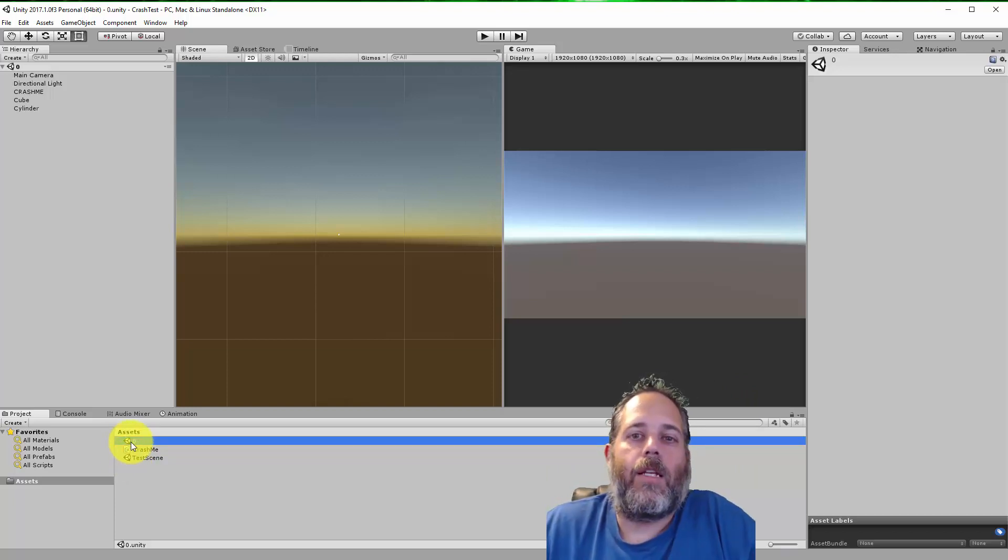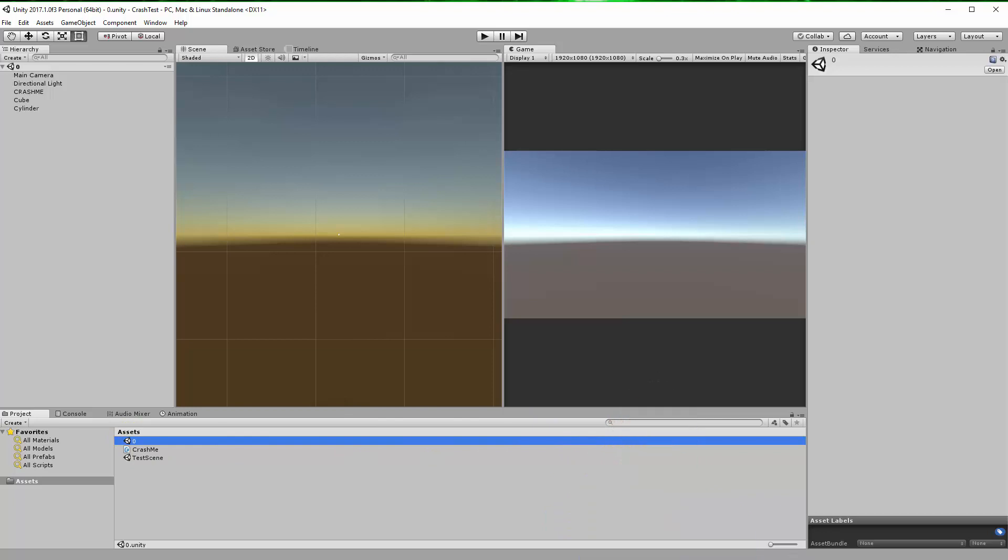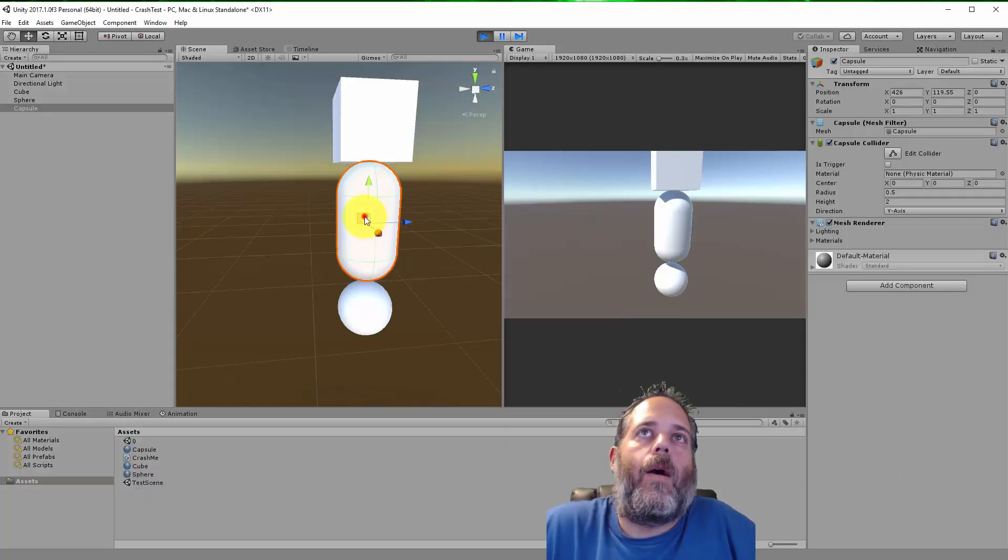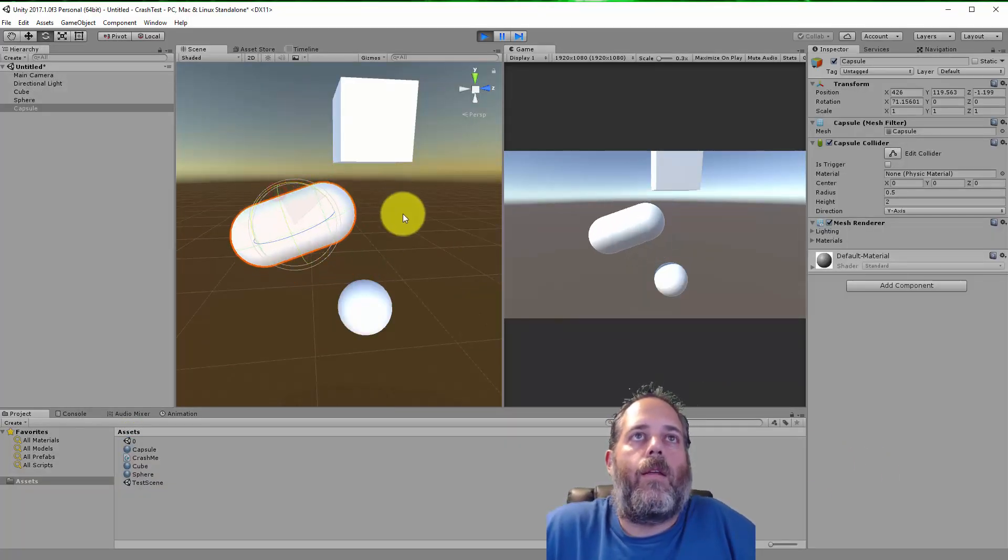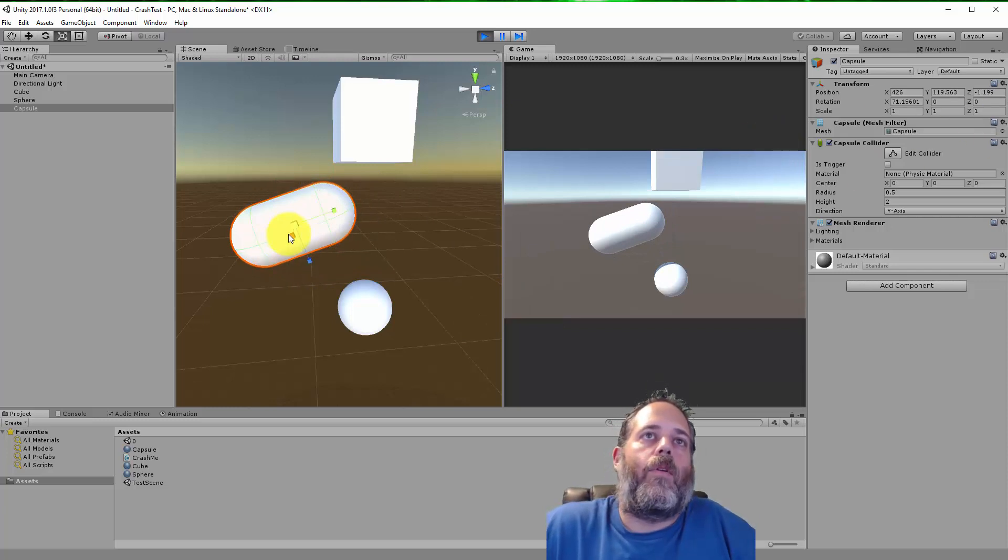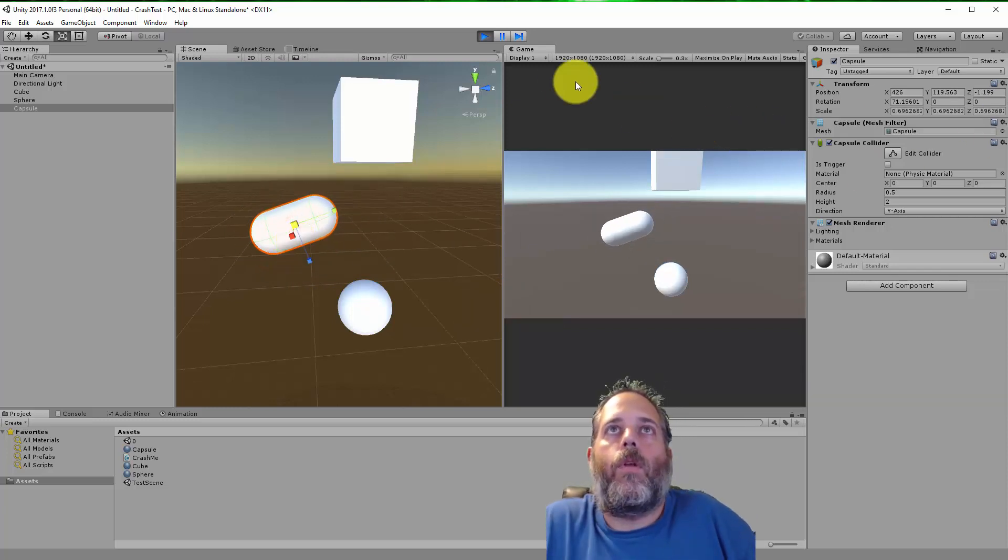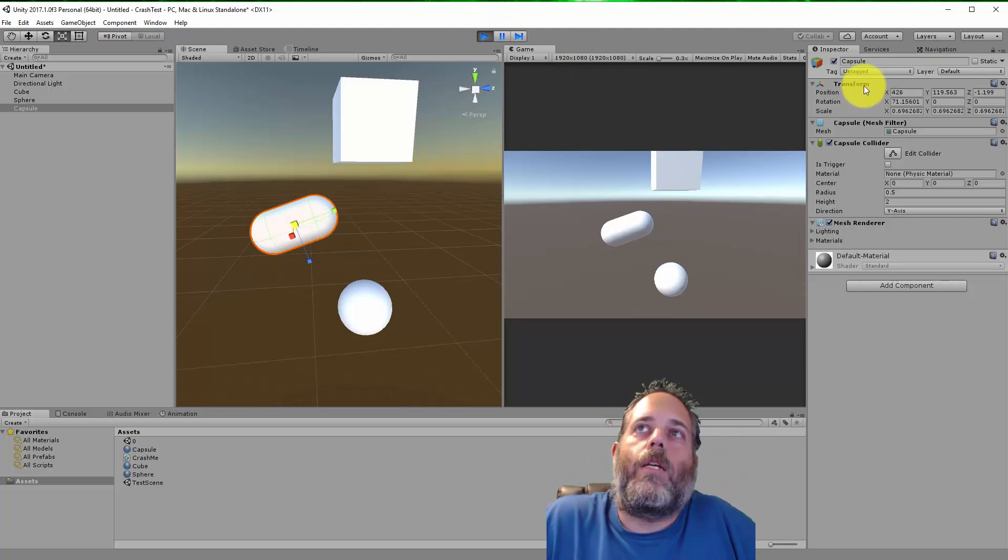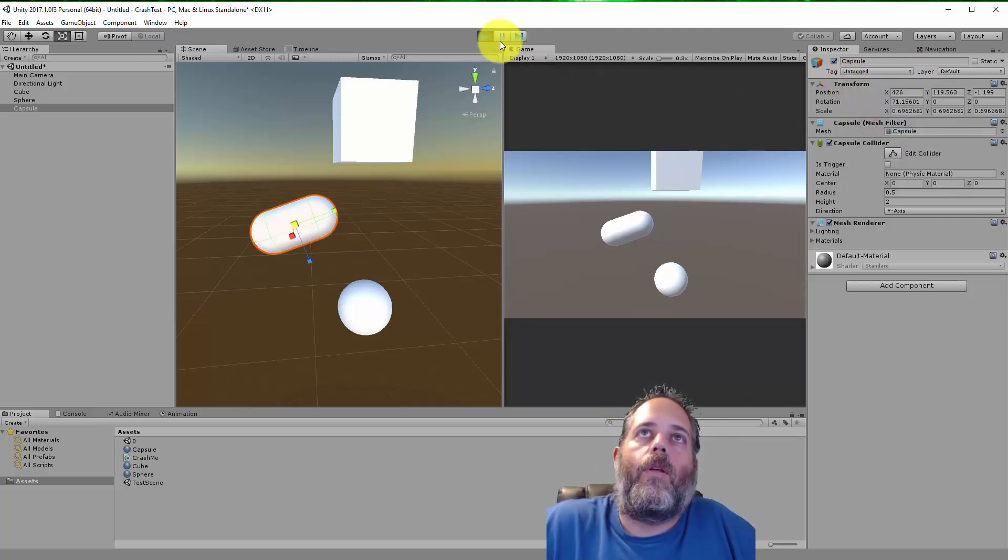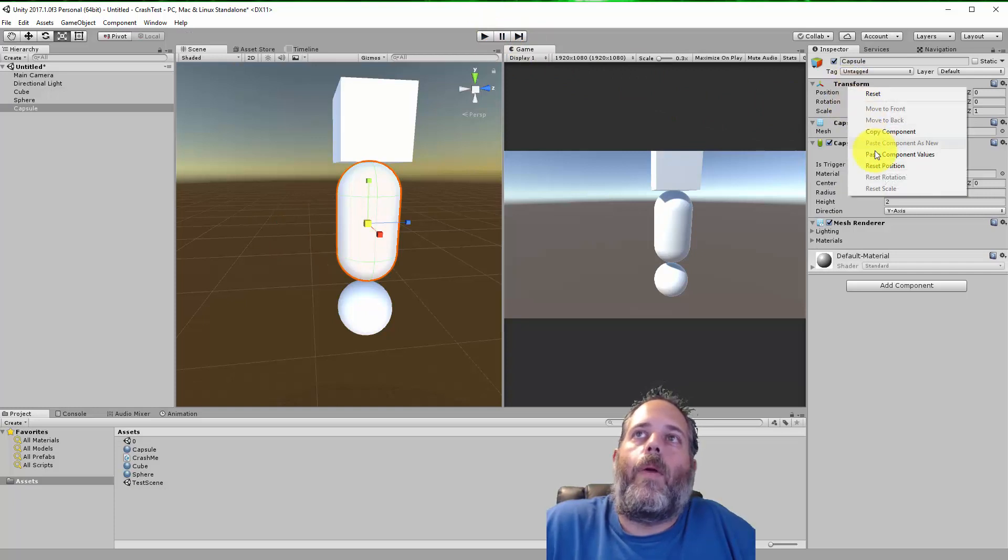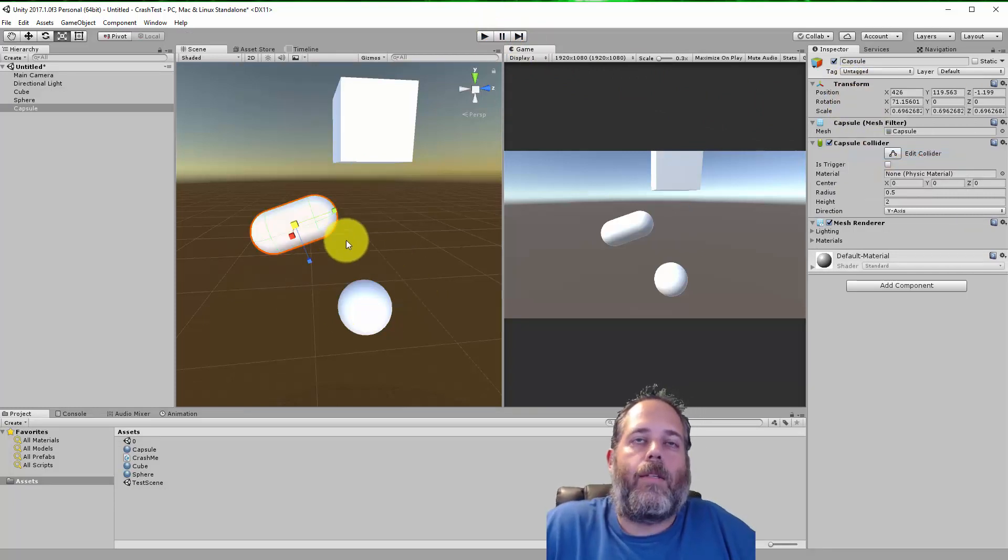Have you ever moved a game object while you were in play mode, maybe rotated it, scaled it, and got it into the perfect position and then realized you were playing and you were about to lose your changes? No problem, you can just right click on the transform, hit copy component, stop playing, and then paste in your component values to get back to exactly where you were when you were playing.